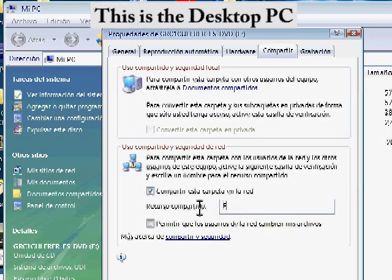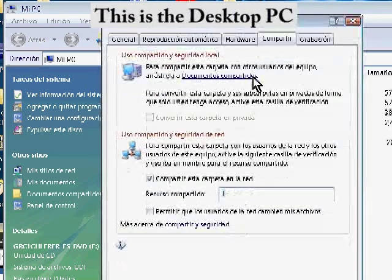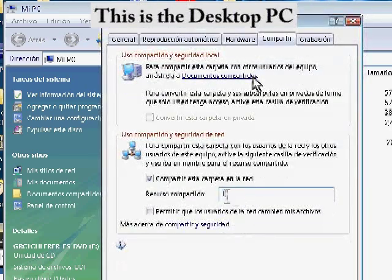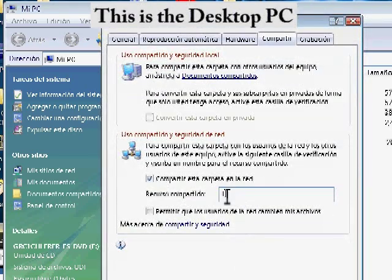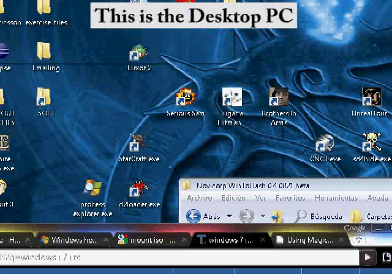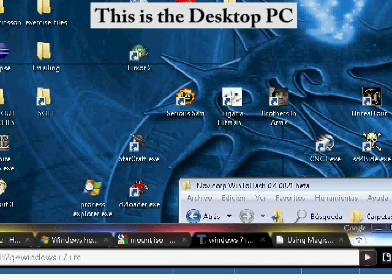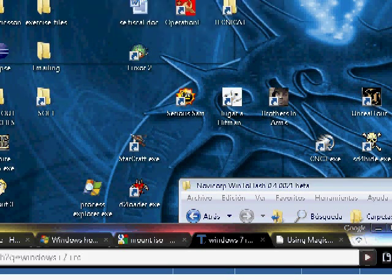Remember the name of the shared drive. In this case it will be F. Just Accept, and that's it. You have shared what you have in the DVD drive of this computer with the rest of the network.